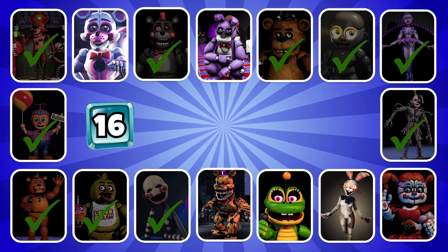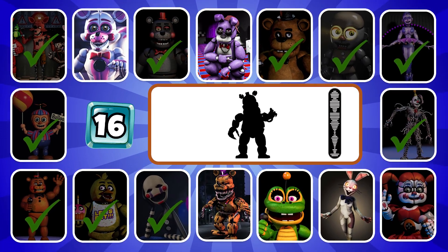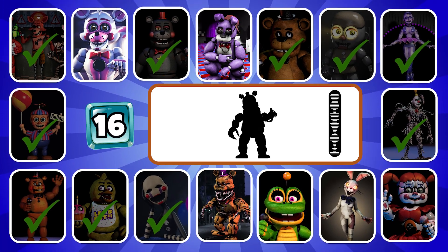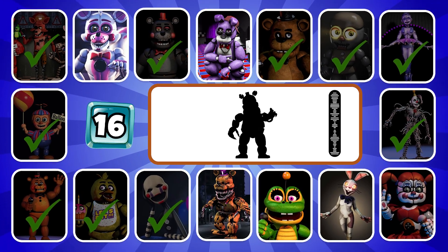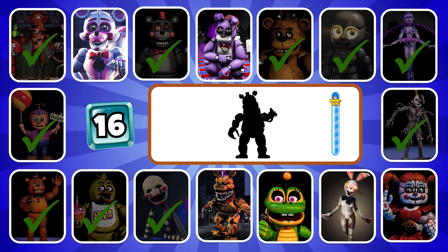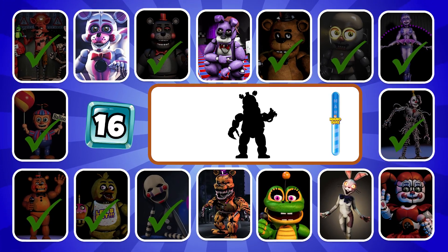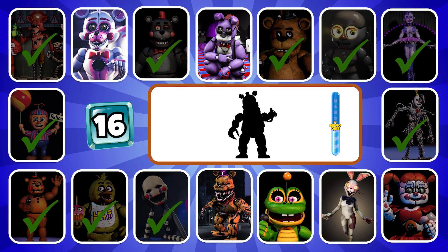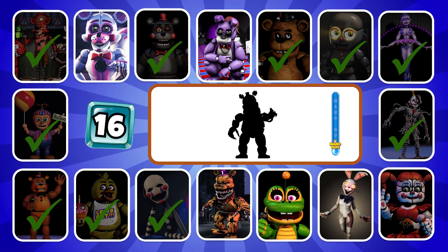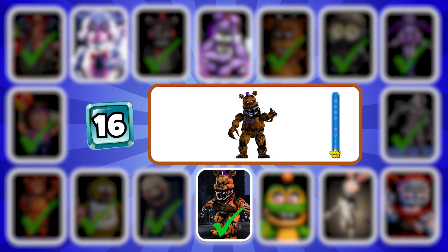Round 16, which character is this? It's Nightmare Fredbear.